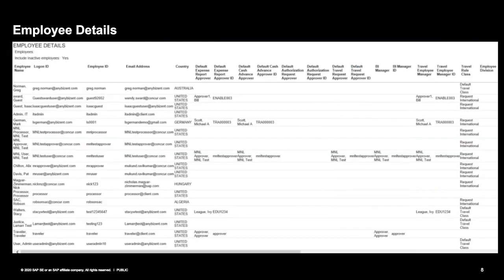Looking at the details of the Employee Details Report, you'll see the employee name, employee ID, email address, and country associated with their profile. You'll also see information for their default expense approver and, to the right, their BI manager. You can also see any custom fields associated within their profile. We encourage you to run this report on a consistent basis to keep updated with changes.